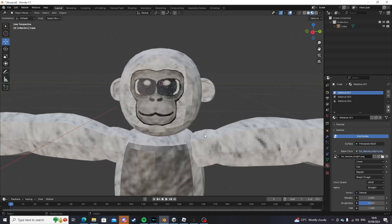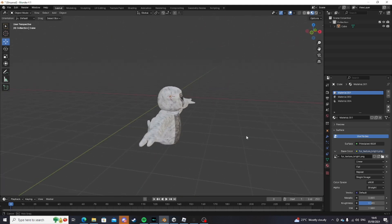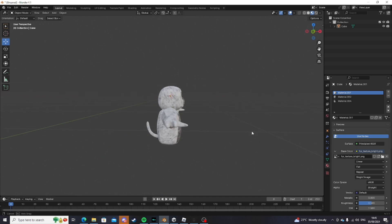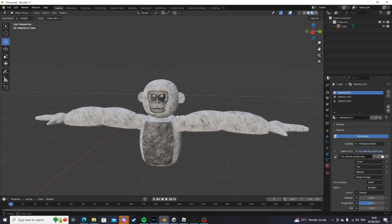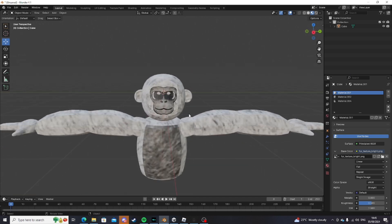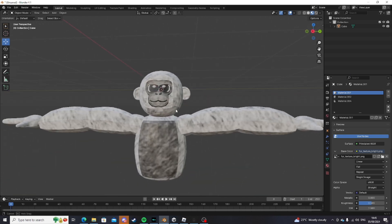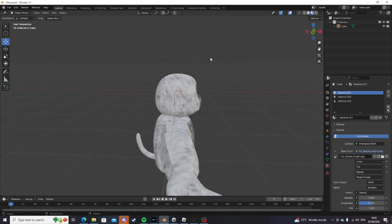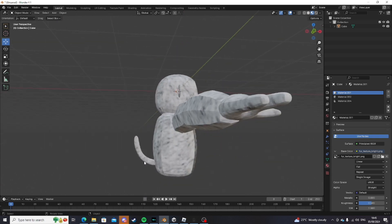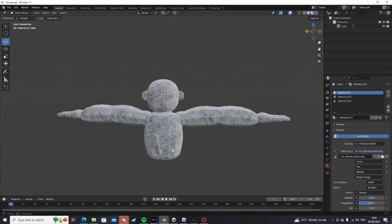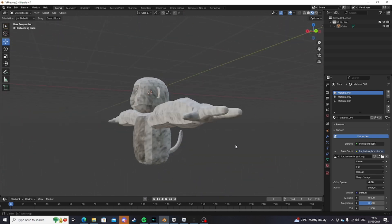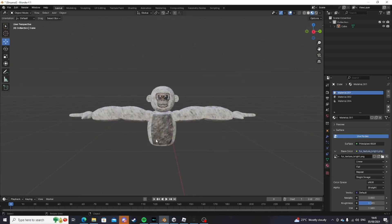That's how you make a player model in Blender for your Gorilla Tag fan game. Hopefully you took a lot more time with yours than I did, because my body and face turned out a bit bad and the tail is kind of low effort as well. Anyway, thanks for watching and goodbye.